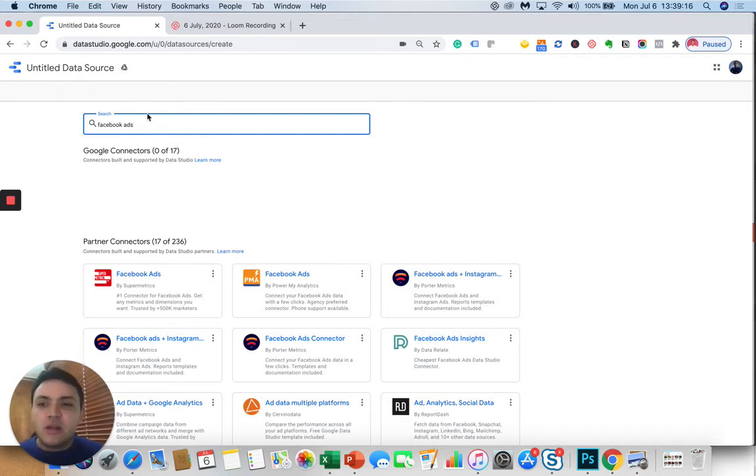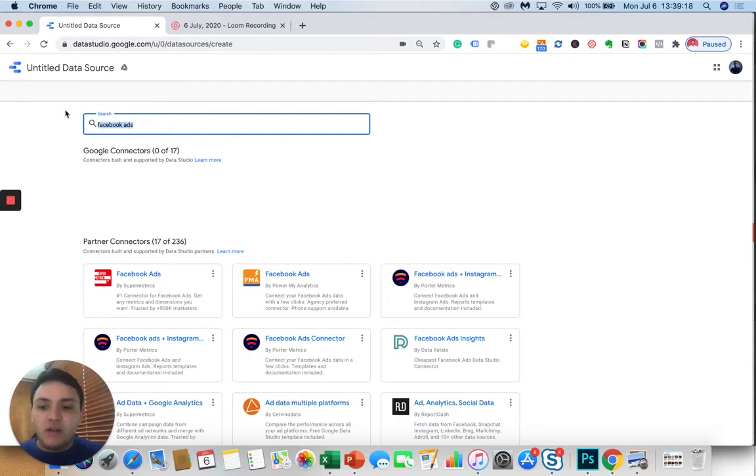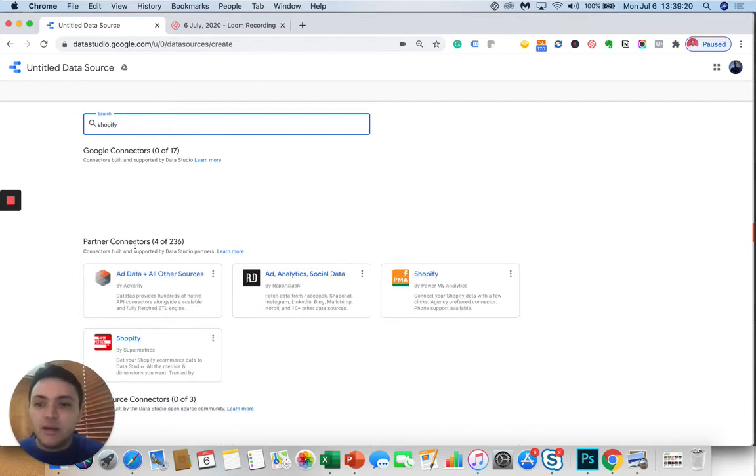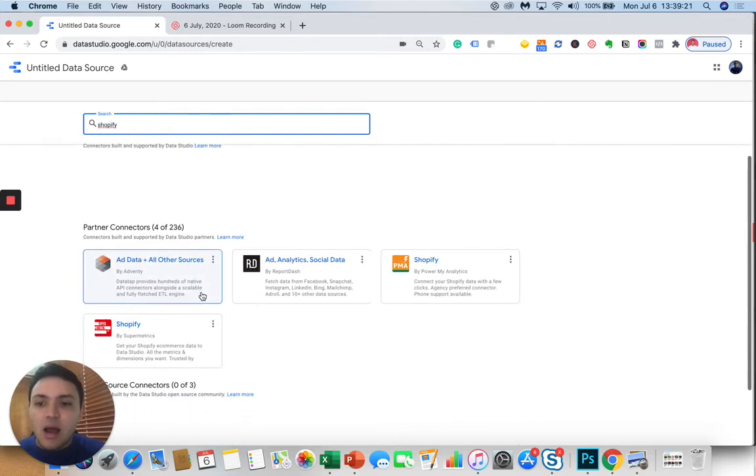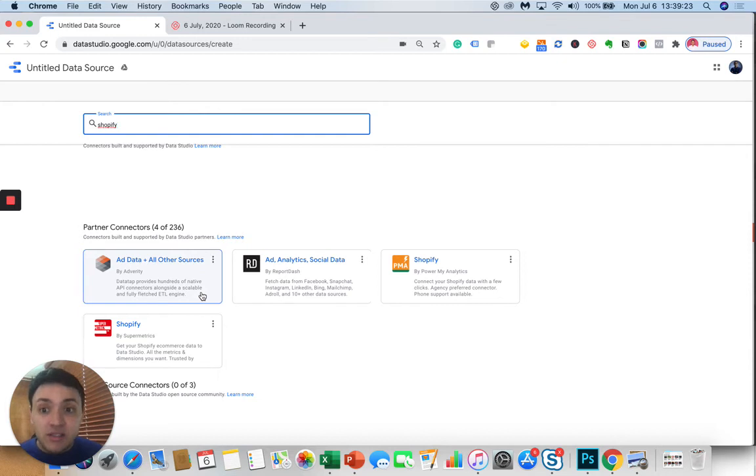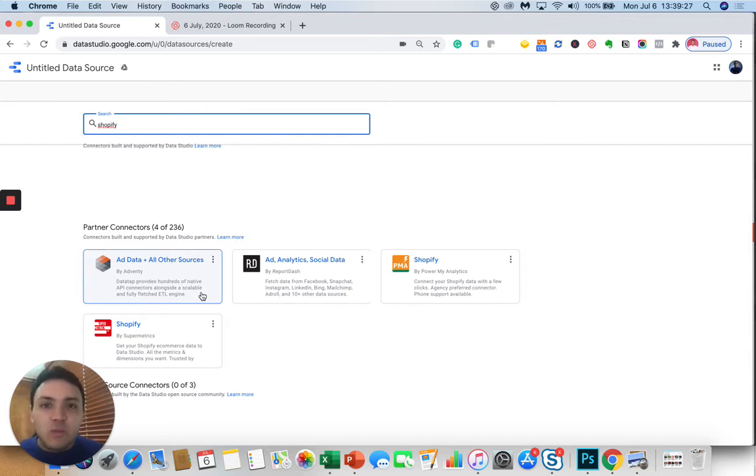Let's see another example. Let's think of Shopify. When I type Shopify, I notice that there are many providers. There are five providers that are bringing Shopify data to Data Studio.